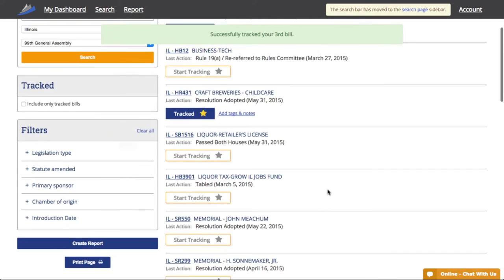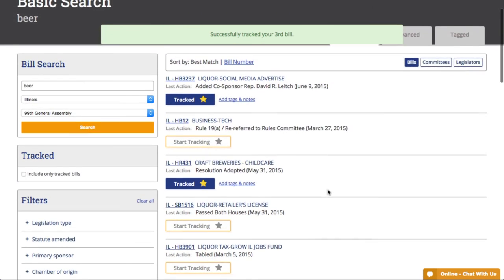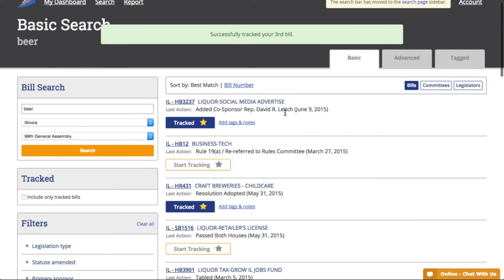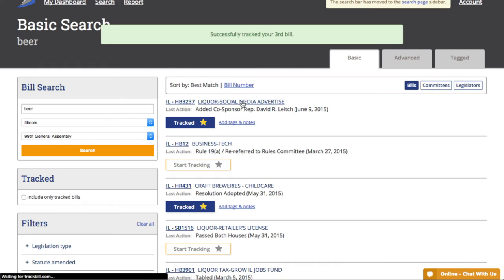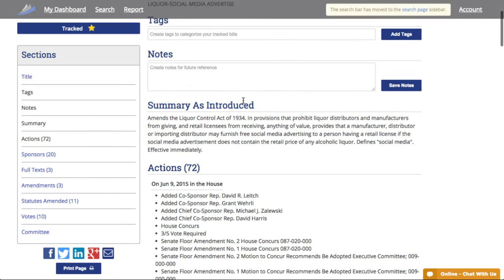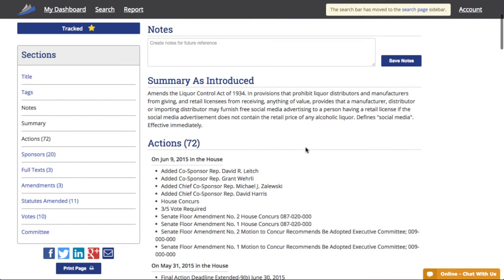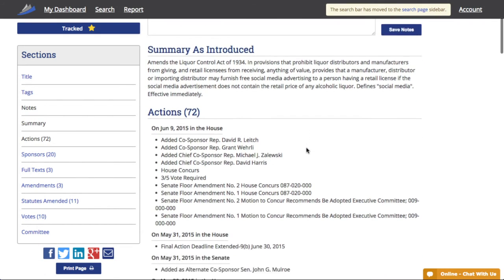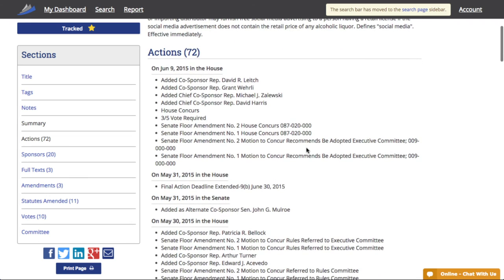Let's take a peek at more of the information available under each bill. We'll click on HB 3237. Here we see multiple layers of information about the bill, starting with a summary. I can also see all the actions, sponsors, full text, amendments, and which committees are involved.